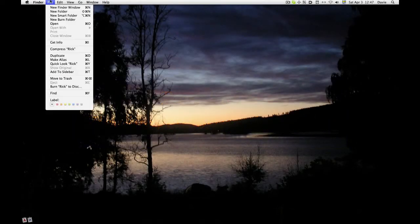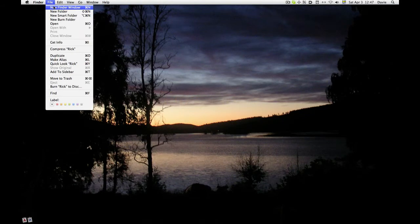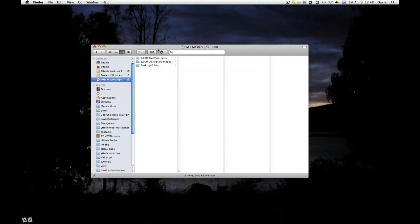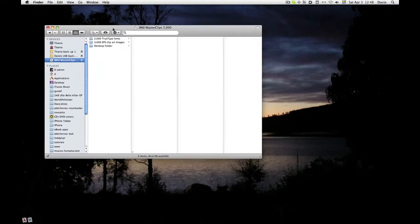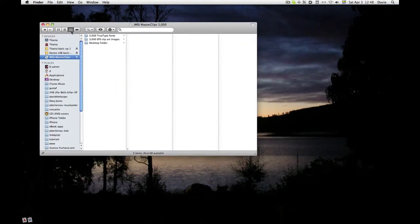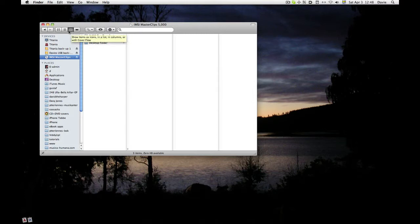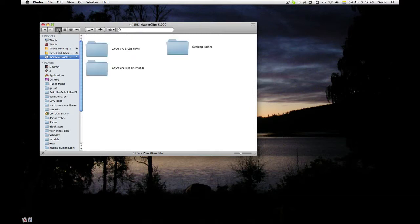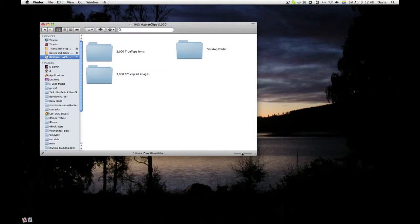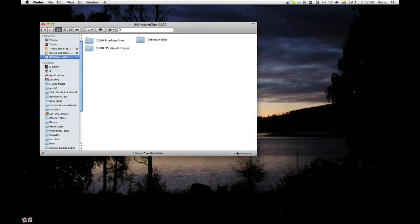Open a Finder window and there's the CD. I have things in column view normally, but for this job it's good to have it in icon view. I click here and down here you can choose how big the icons are.